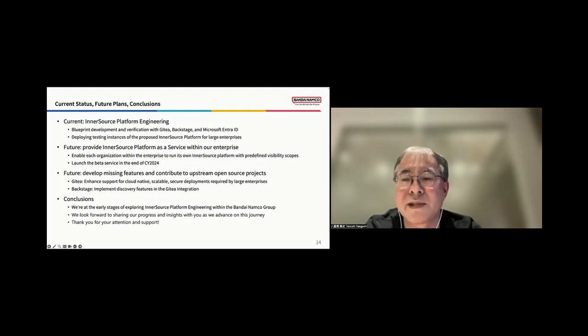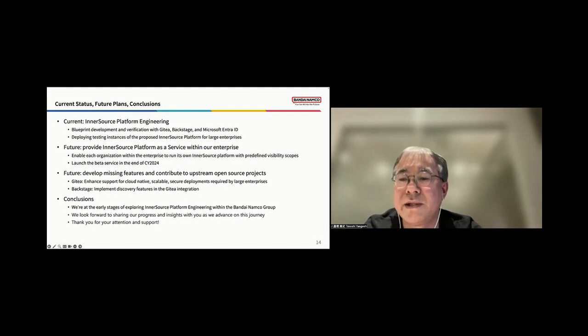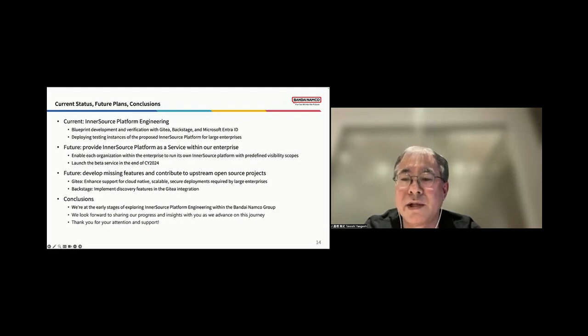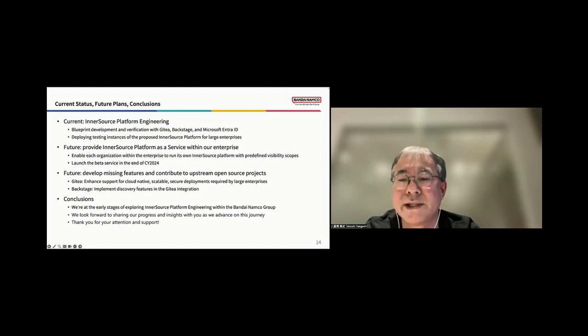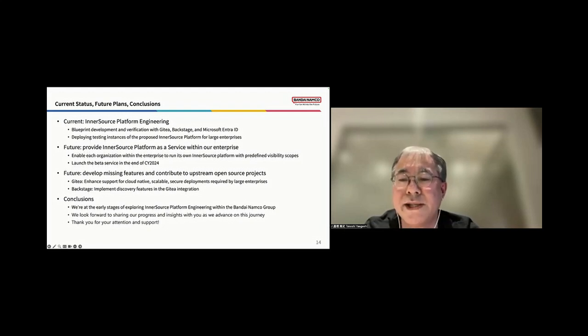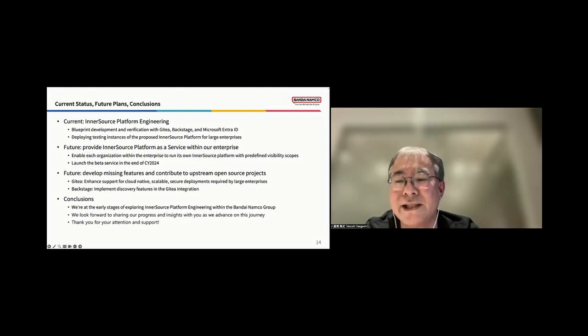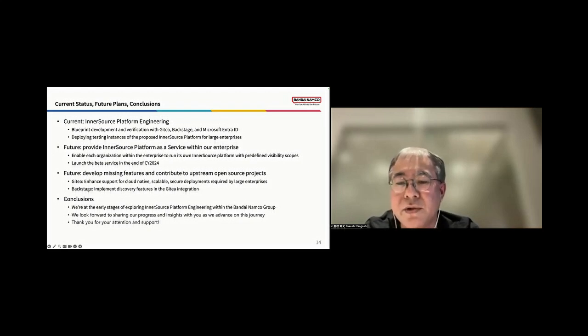Additionally, we will develop missing features and contribute to upstream open source projects. For Gitty, we will enhance support for cloud-native, scalable, and secure deployments required by large enterprises. For Backstage, we will implement discovery features in the Gitty integration. In conclusion, we are just beginning to explore InnerSource platform engineering within the Bandai Namco Group, and we plan to conduct thorough testing in the near future. We look forward to sharing our progress with you as we continue on this journey. Thank you for your attention.